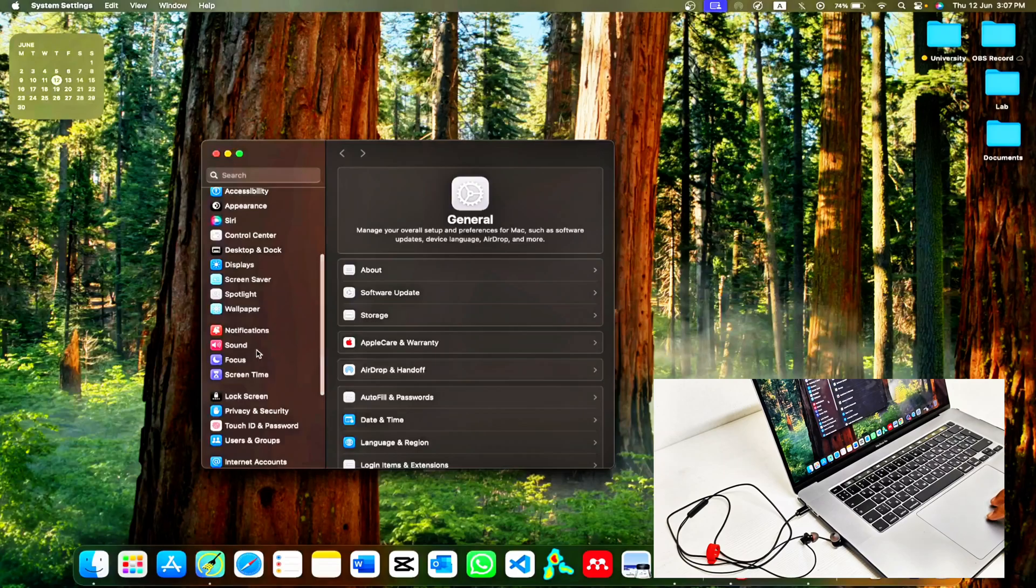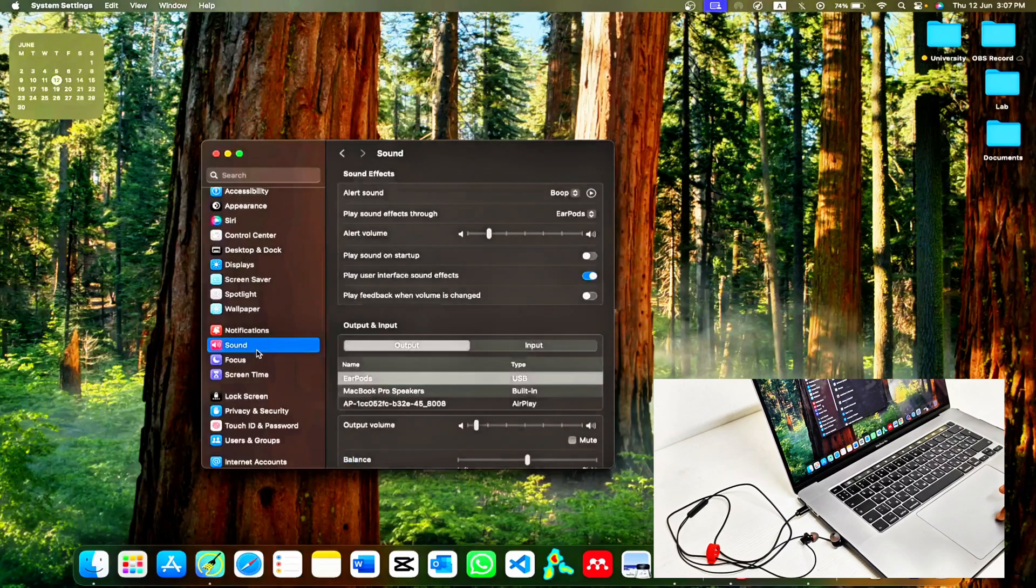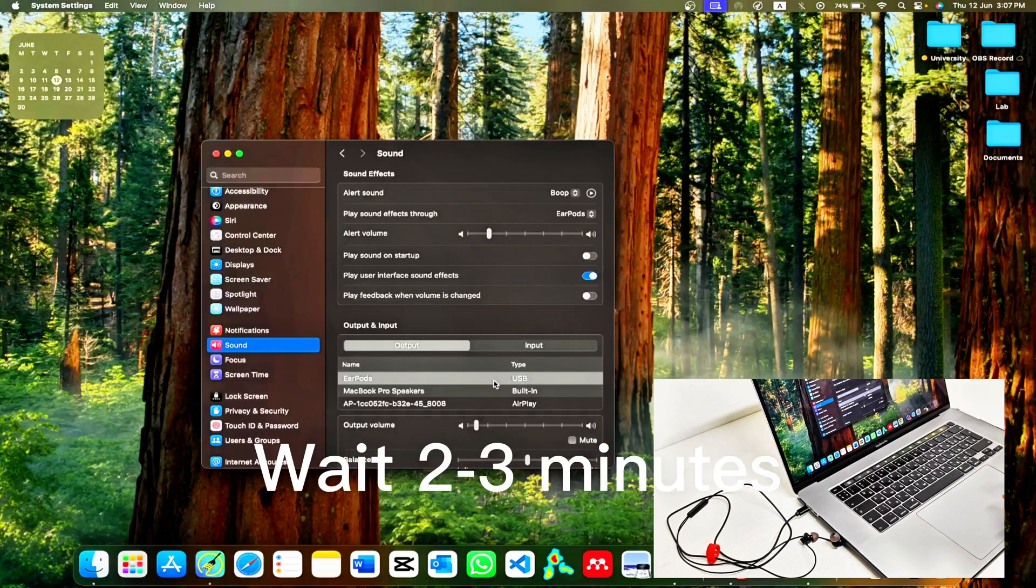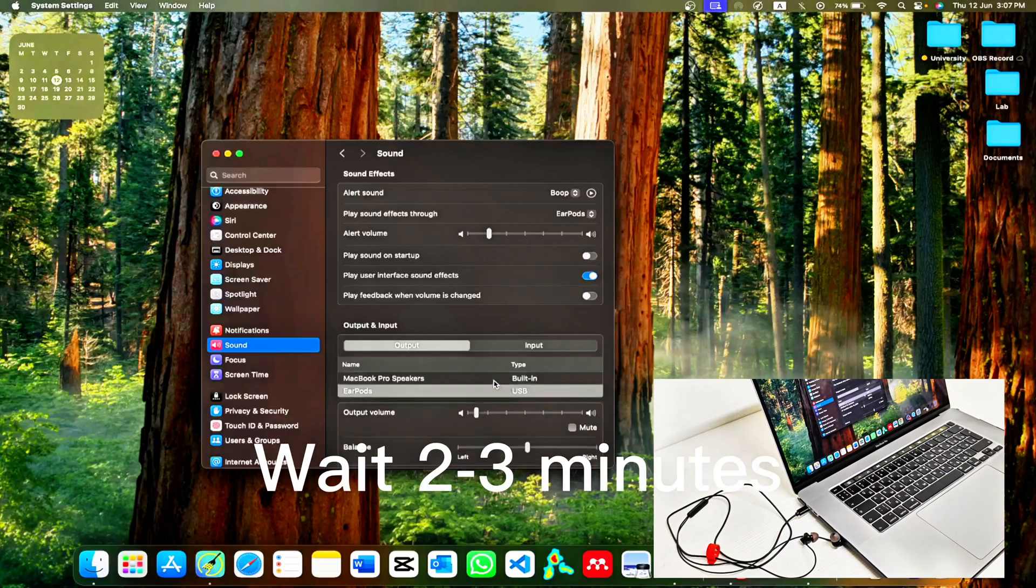Go to Sound. If your headset doesn't show up immediately, don't panic. Sometimes it takes about 2 to 3 minutes for macOS to recognize new audio devices.